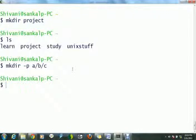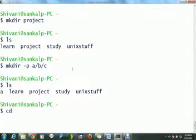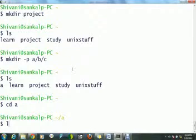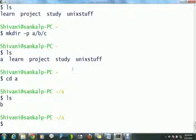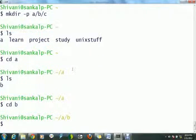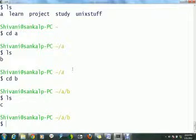Now we will list. We can see a directory named A within our current directory. If we change directory to A with command cd space A, we can see that there is a directory named B within A. Now we will again change directory to B. With list command we can again see that there is a directory named C within B.